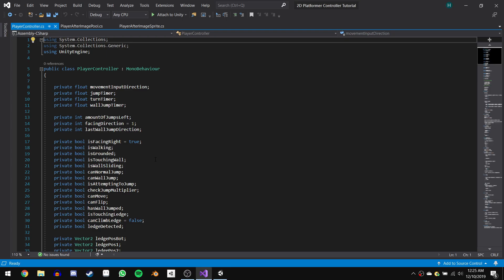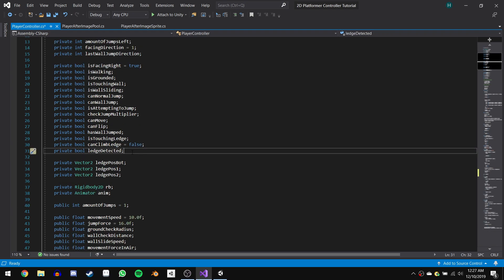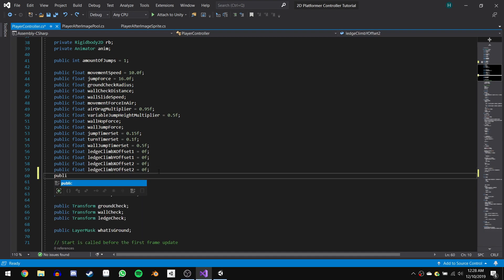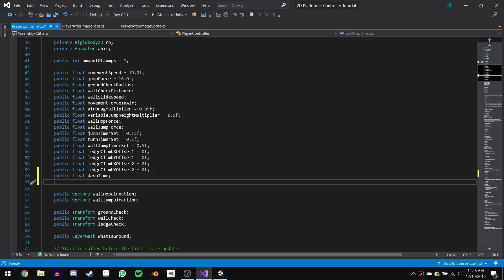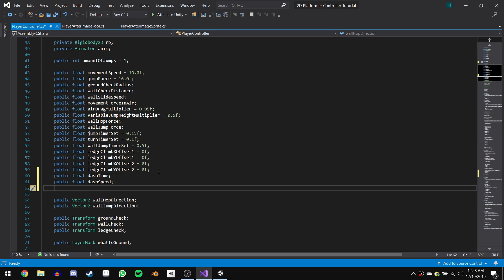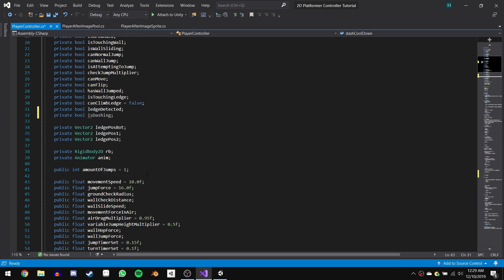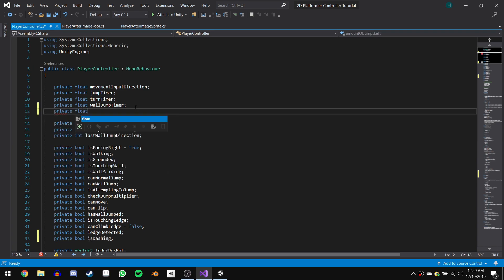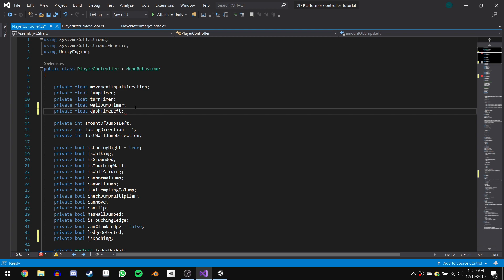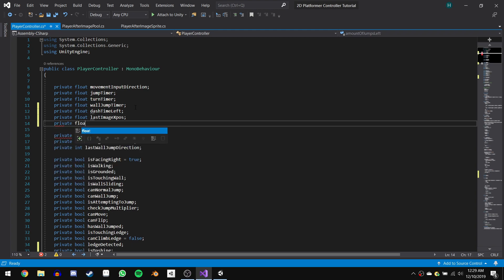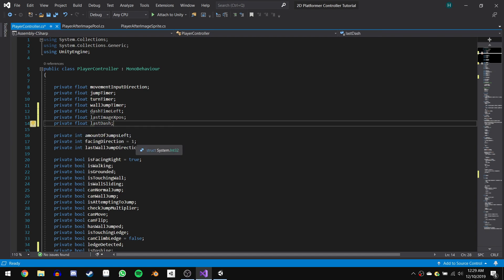Now we can finally head into our PlayerController script and make the dash happen. We'll start by declaring all the variables we're going to need. First, a private boolean called IsDashing to keep track of if the character is currently dashing. Next, a public float dashTime — this is how long the dash should take. Then a public float dashSpeed — this is how fast the character should move when dashing. Then a public float distanceBetweenImages — this is how far apart the after image game objects should be placed when dashing. Then a public float dashCooldown — this is how long we have to wait before we can dash again. In our private float section, we declare a private float dashTimeLeft to track how much longer the dash should be happening, a private float lastImageXPosition to track the last x coordinate where we placed an after image, and a private float lastDash set to negative 100 by default so we can dash as soon as the game starts.